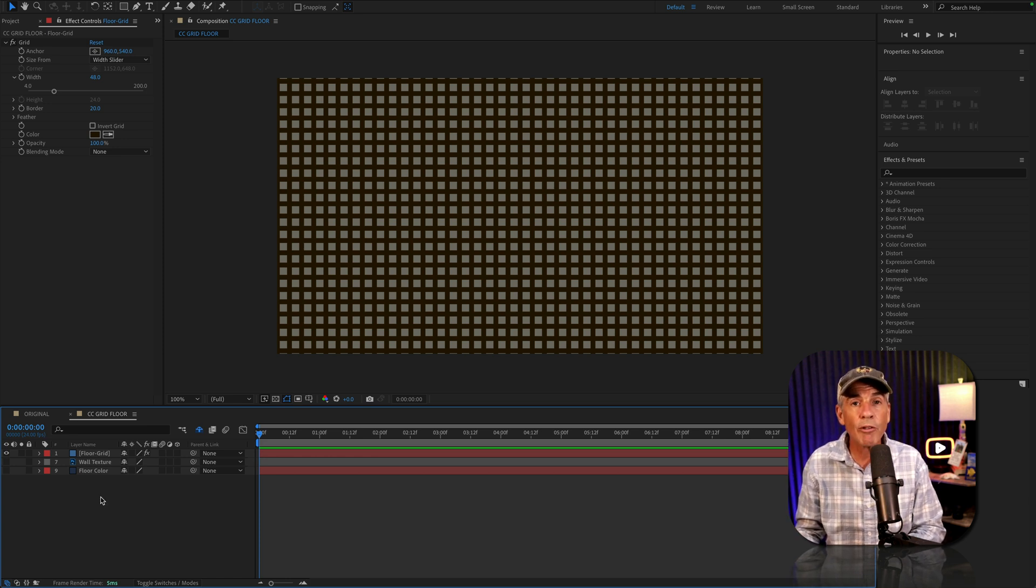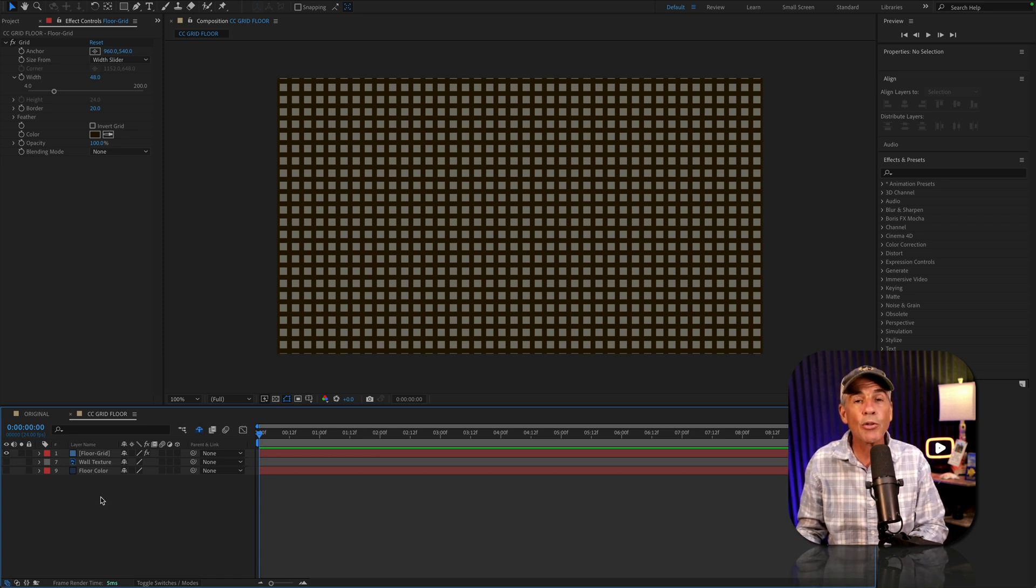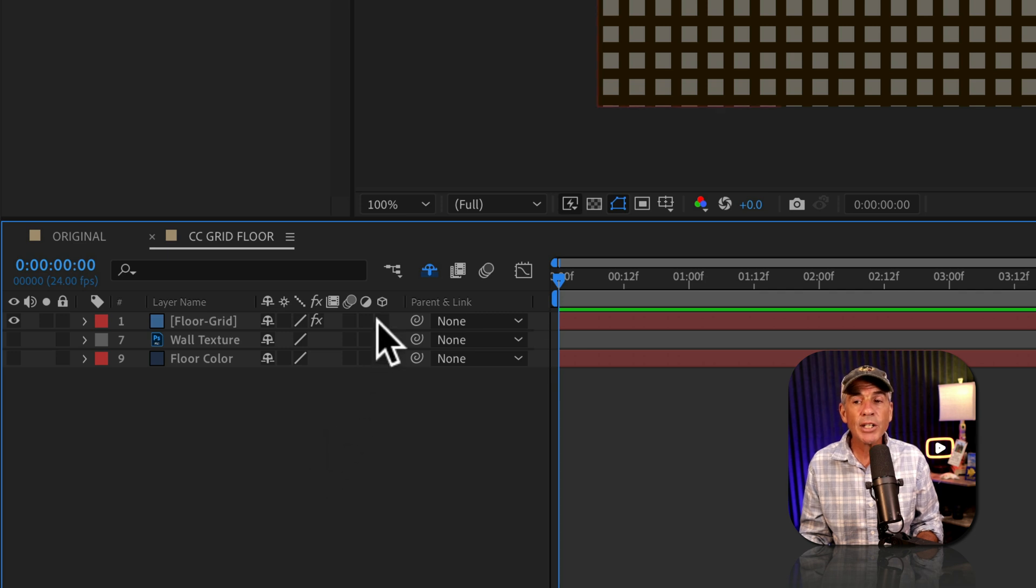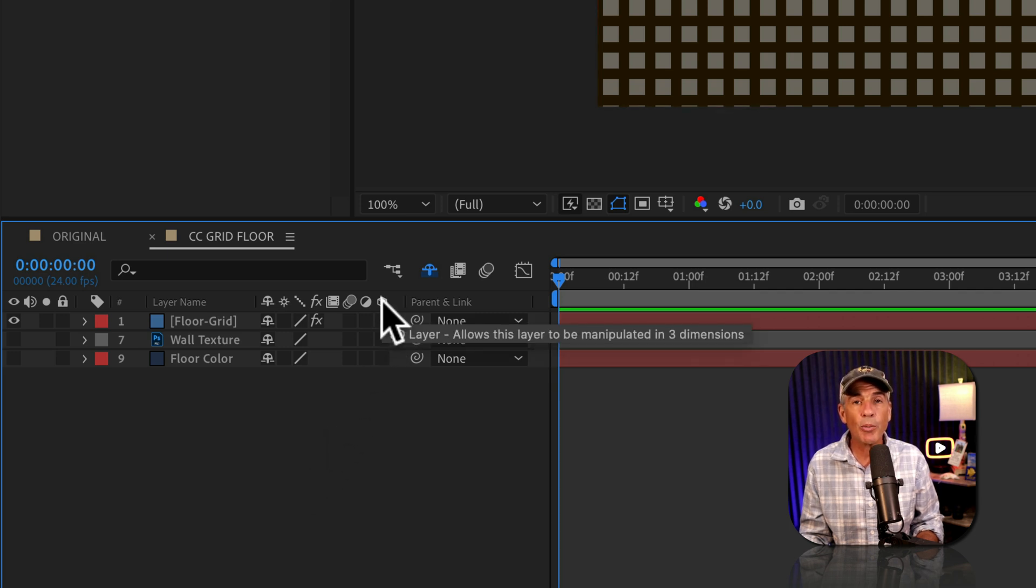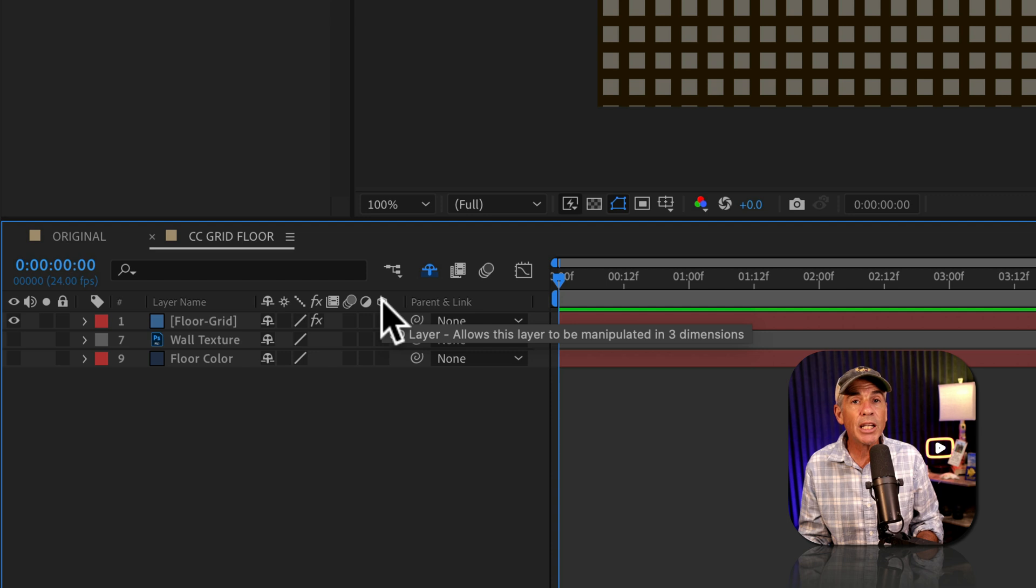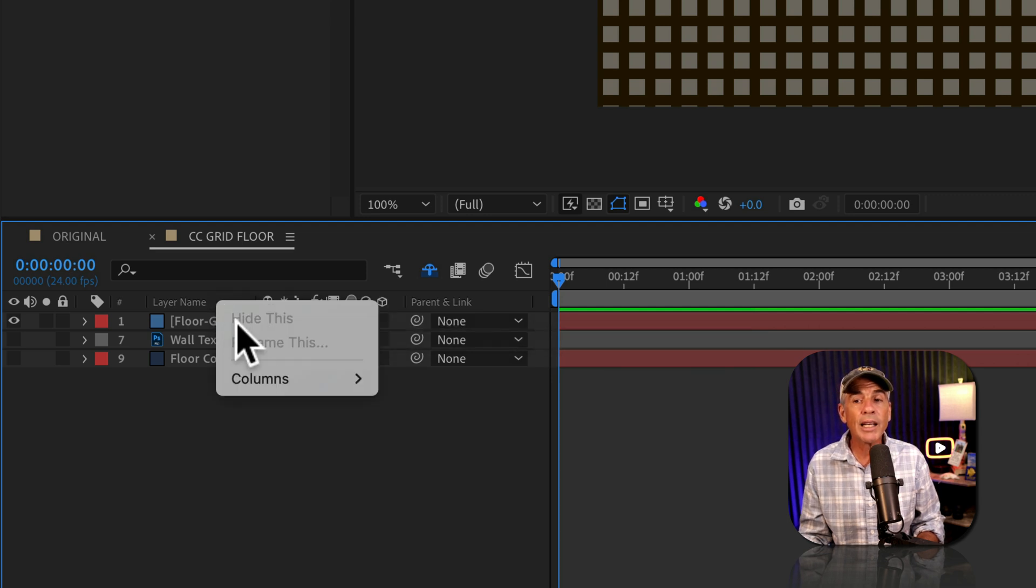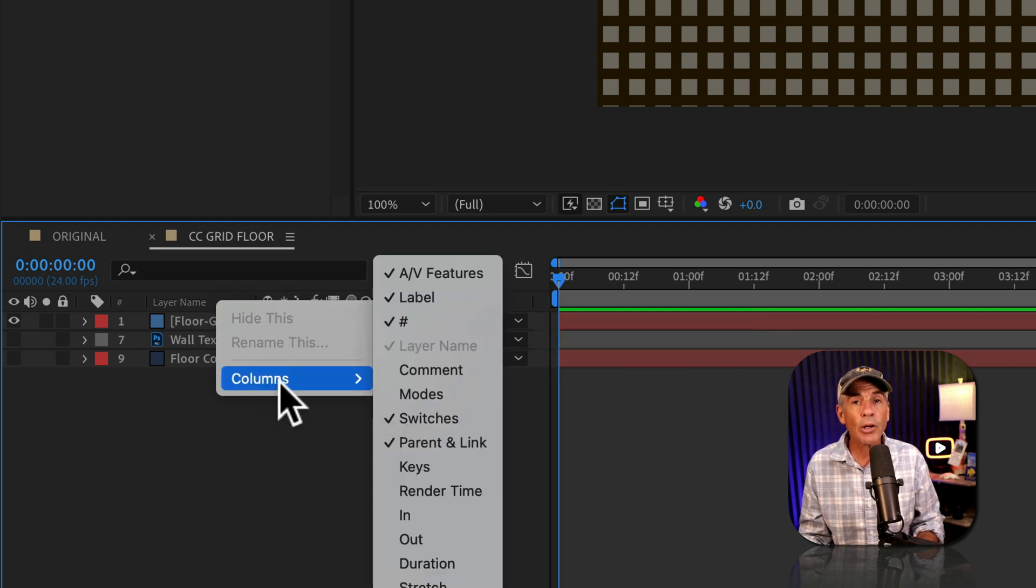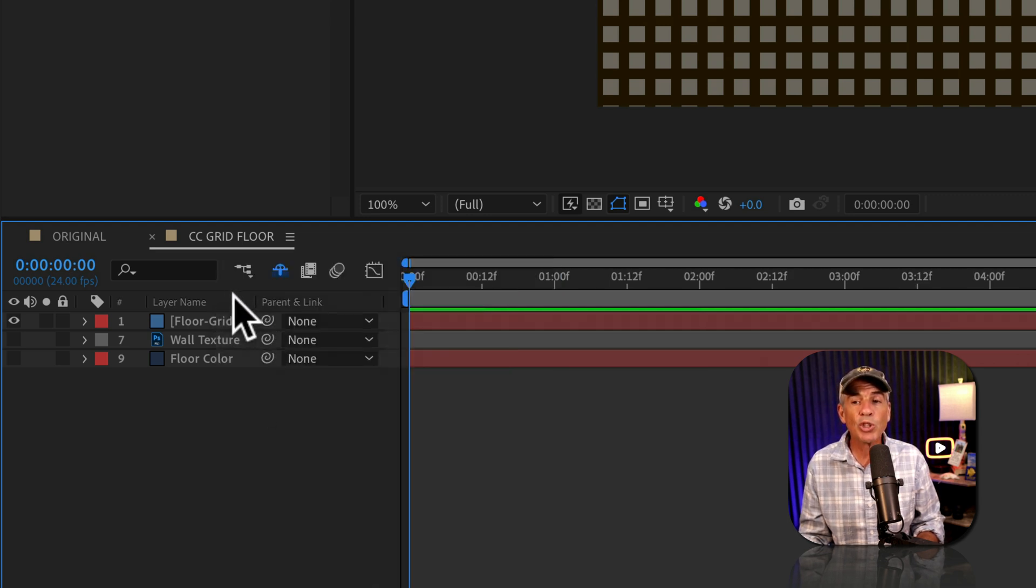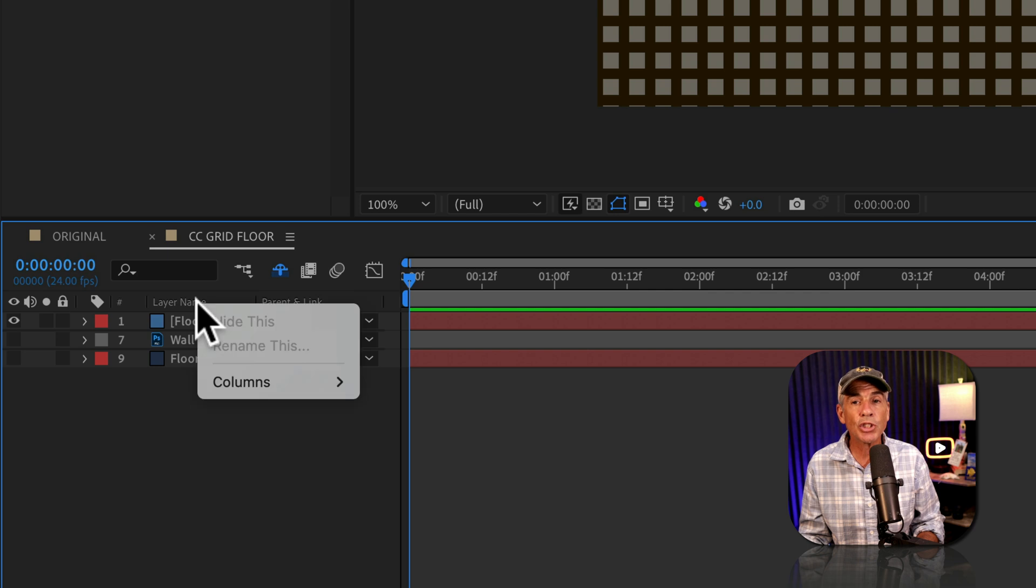And to be able to rotate our grid and make a ground plane or a floor, we're going to convert the layer to 3D space. All you need to do is just tick the box under the cube. And if you do not see the 3D cube, just right click on the header area, go to columns and make sure that switches is checked.